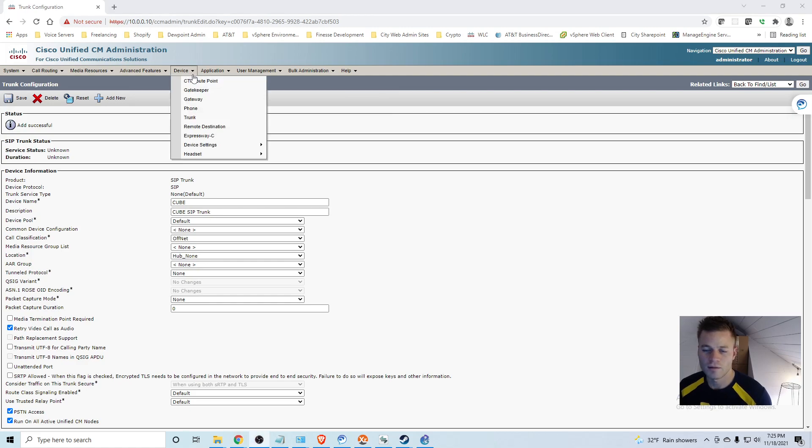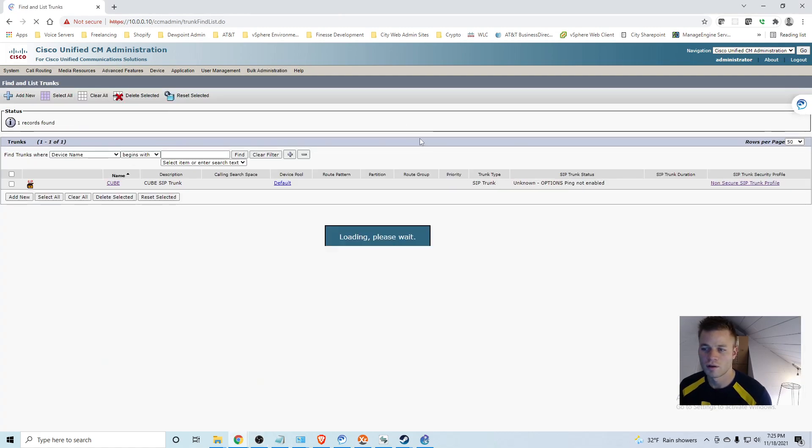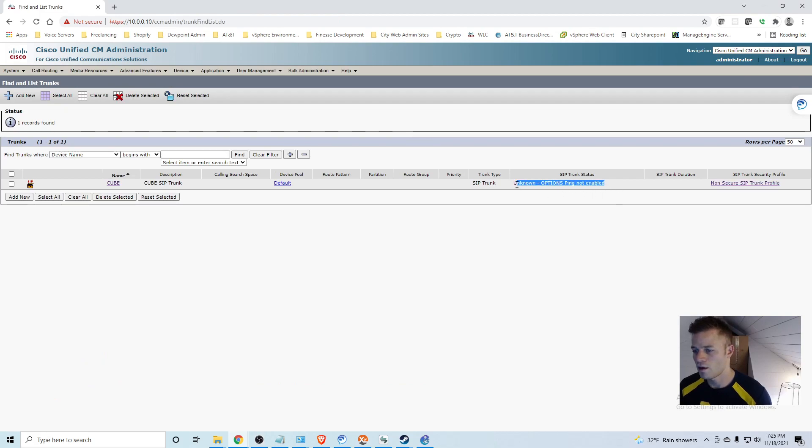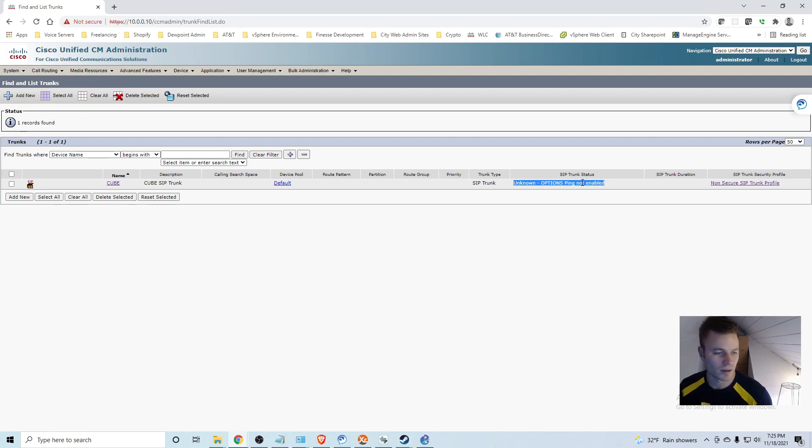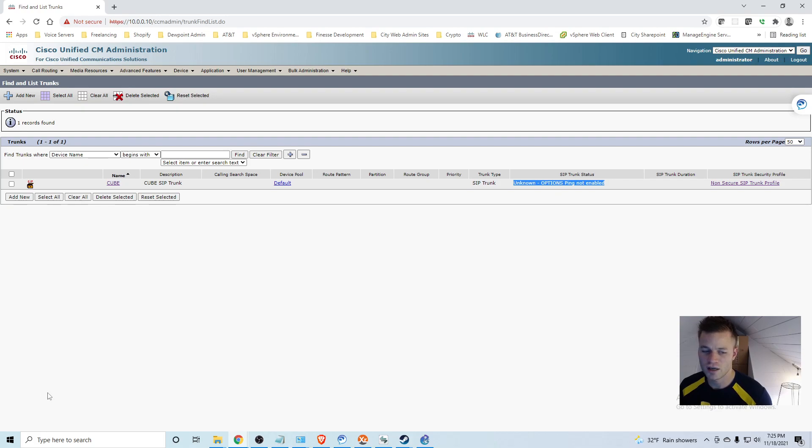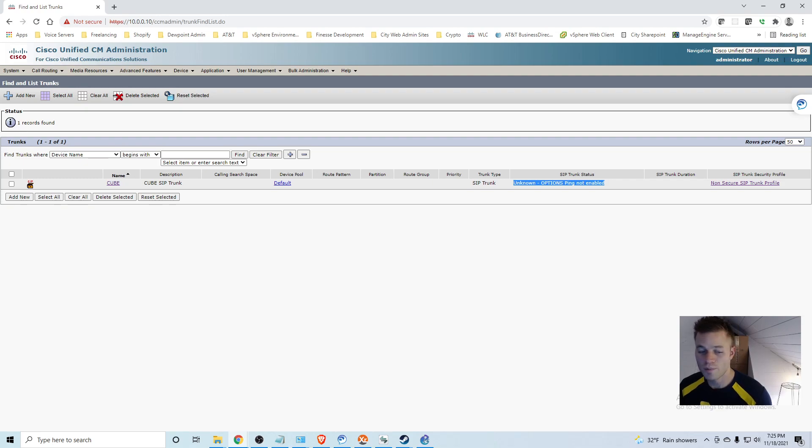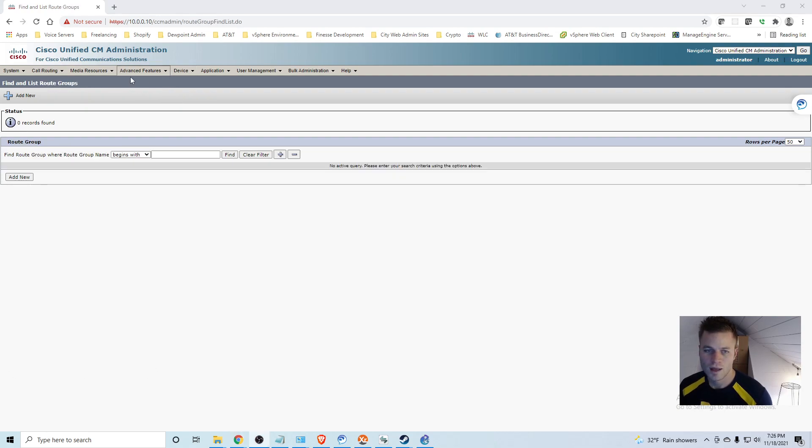So I am going to go to trunk. And even though we enabled paging options, it is going to do this for a little bit for some reason. So give that a couple of minutes and then we will refresh again. I will put this on pause. Actually, I know what we will do until then. We can create our first route patterns and our route groups and our route lists.